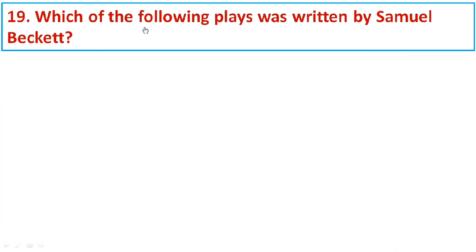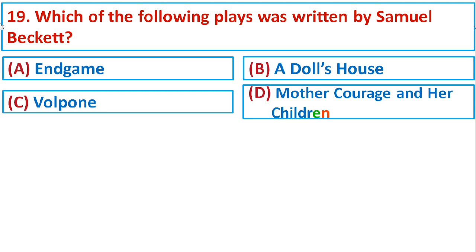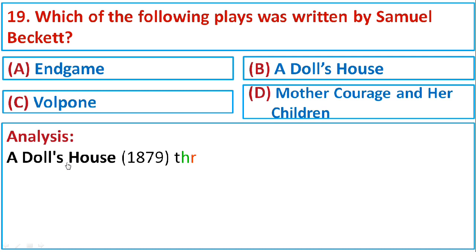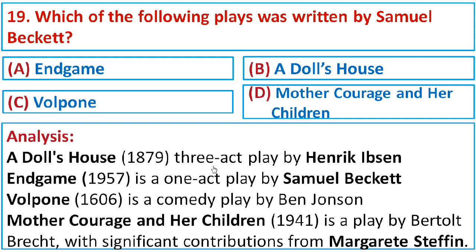Question number nineteen: Which of the following plays was written by Samuel Beckett? Option A: Endgame, Option B: A Doll's House, Option C: Volpone, or Option D: Mother Courage and Her Children. Endgame, published in 1957, is a one-act play by Samuel Beckett. A Doll's House (1879) is a three-act play by Henrik Ibsen. Volpone (1606) is a comedy by English playwright Ben Jonson. Mother Courage and Her Children, written in 1939 and published in 1941, is by German dramatist Bertolt Brecht, with contributions from Margaret Steffin. The correct option is A: Endgame.